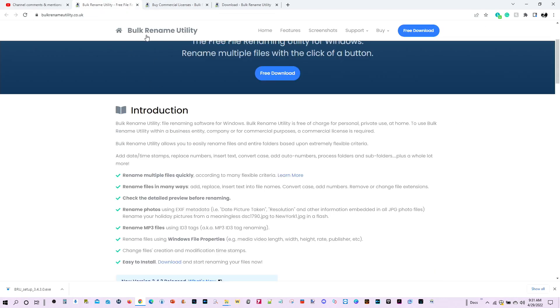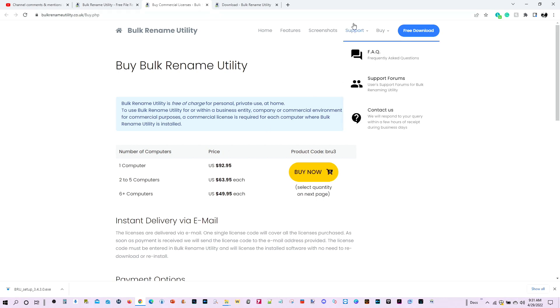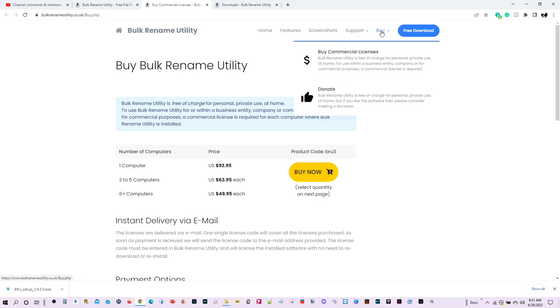Bulk Rename Utility. And here it tells you all the different features that it has. And it turns out it is free. But if you use it for commercial purposes, then you have to pay up. But you can also support them by making a donation as well. And I did that because I found this app absolutely wonderful.